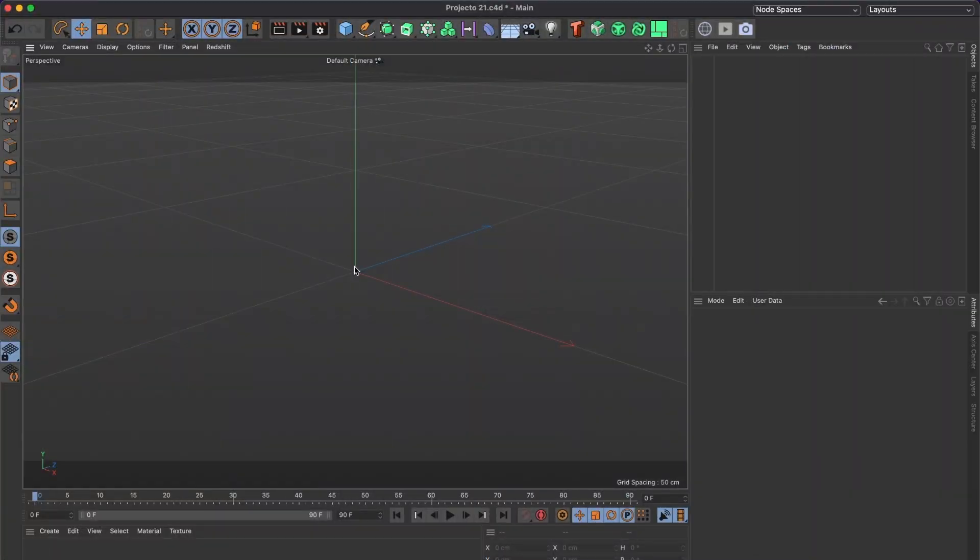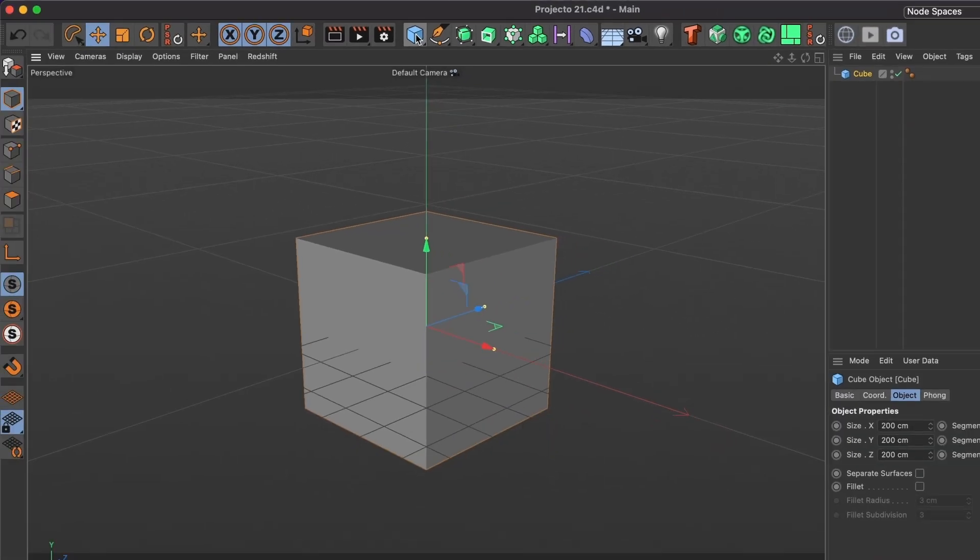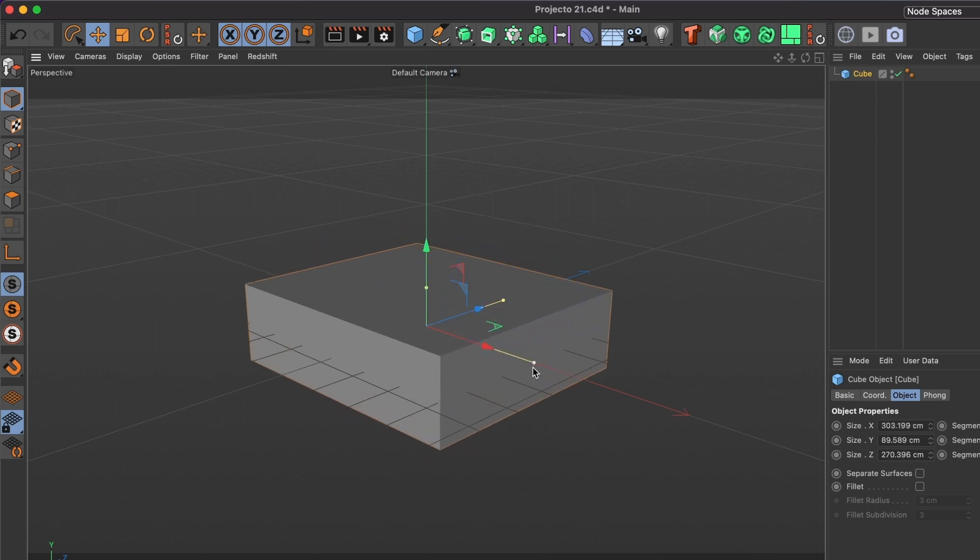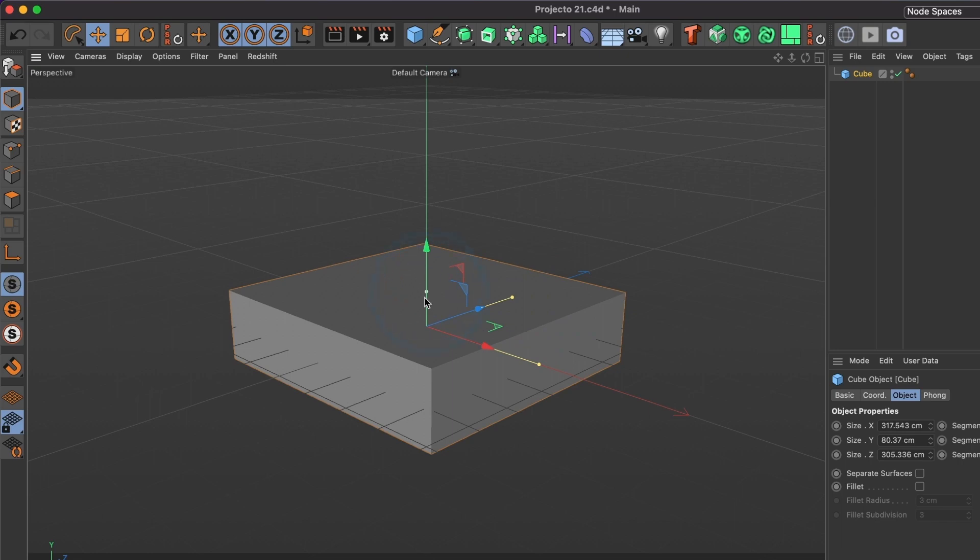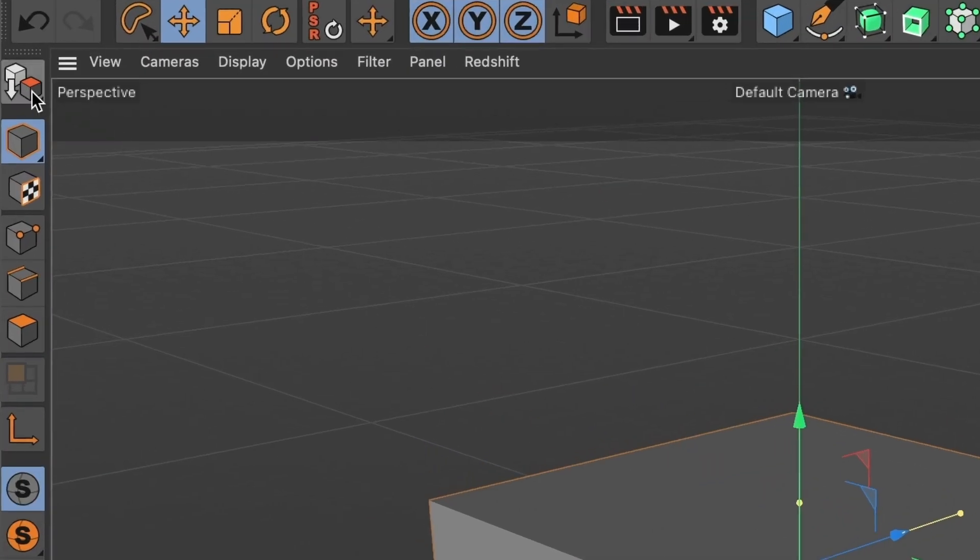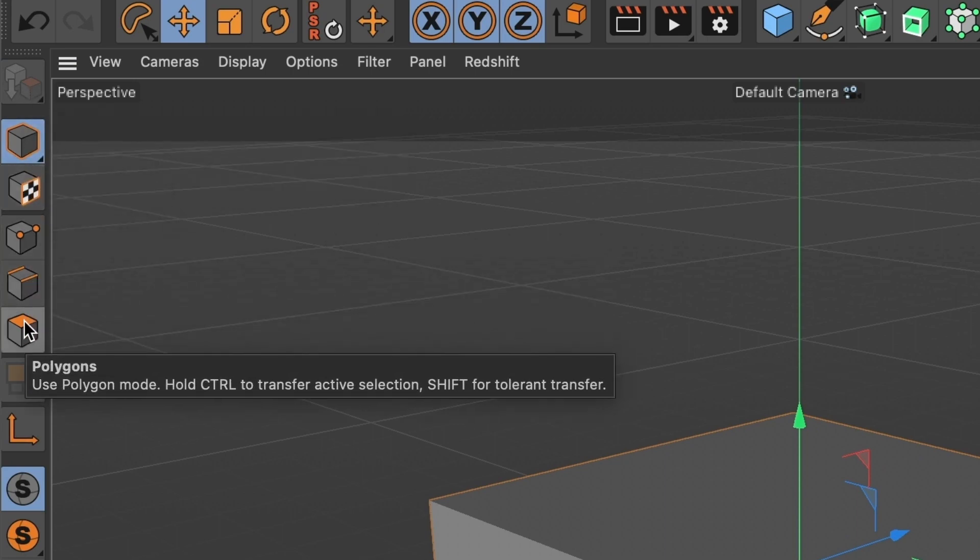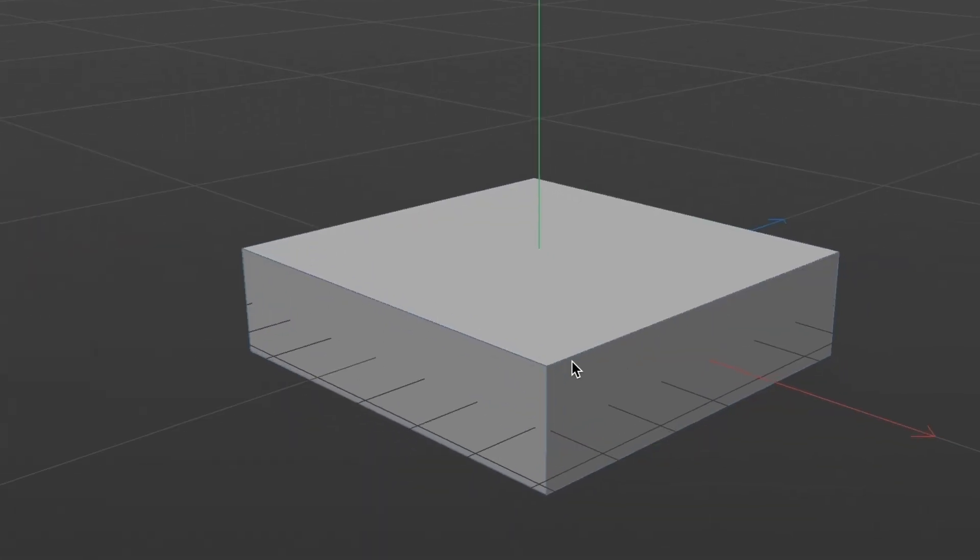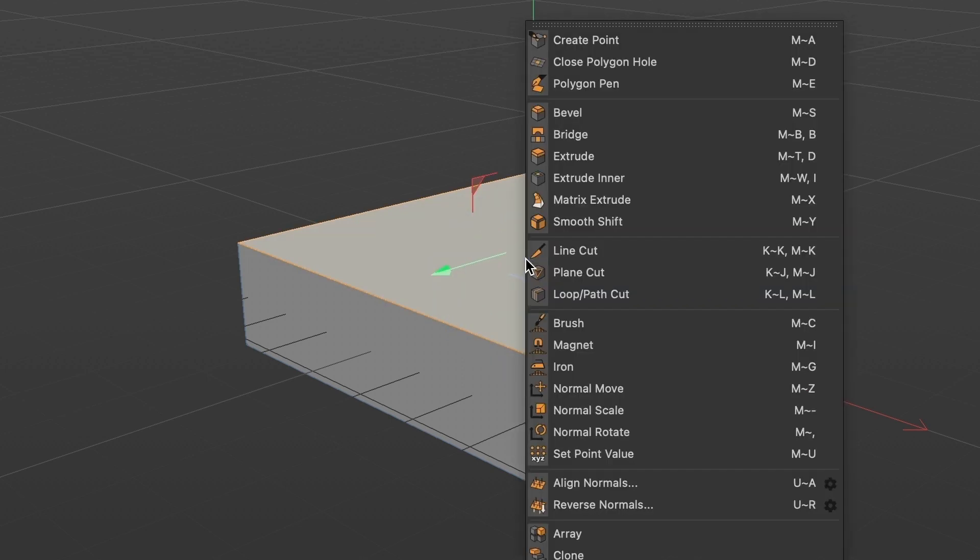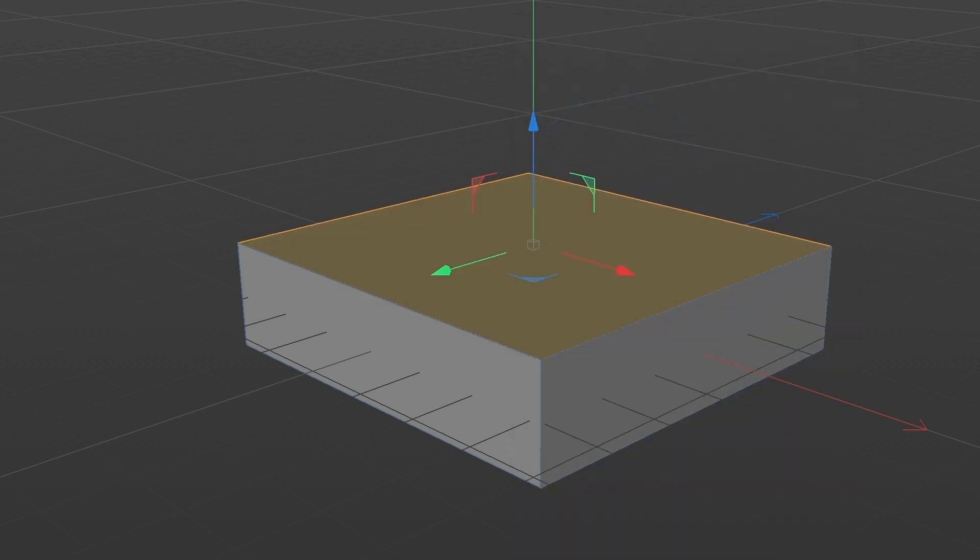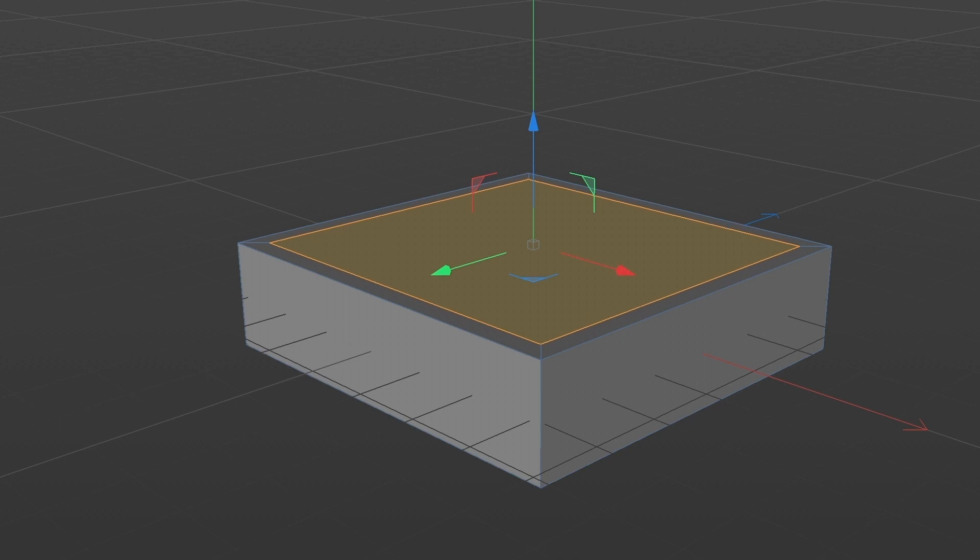First create a cube model and adjust it to be the shape of a box. This looks good enough. Now go over here and select the make editable button and select the polygon tool. Select the top side of the square box, right mouse click and select extrude inner. Then click, hold and drag your mouse to create a border.